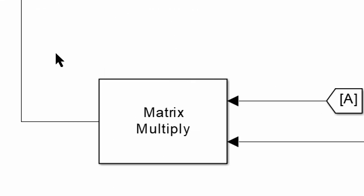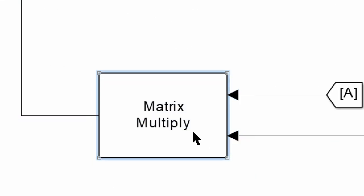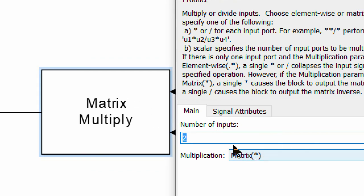To multiply matrices, you can use the matrix multiplication block, which is a built-in tool in Simulink.